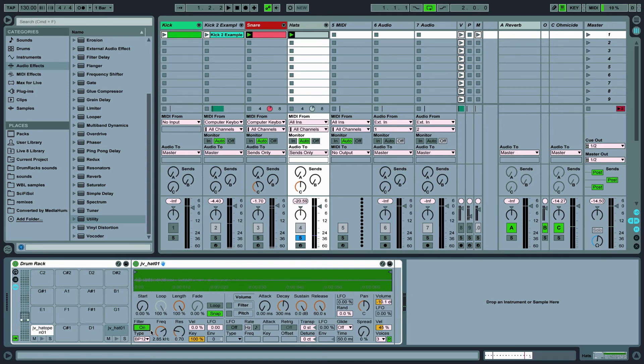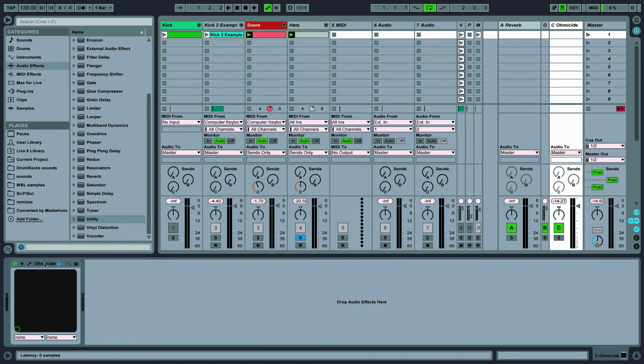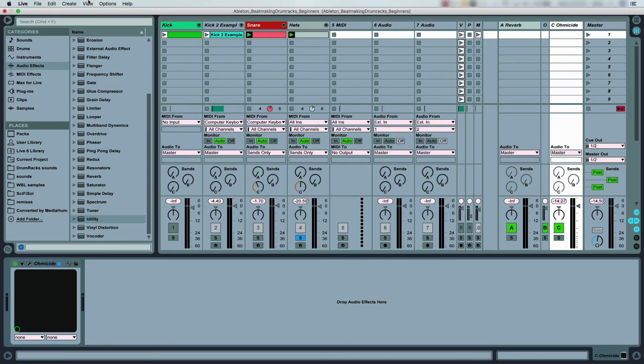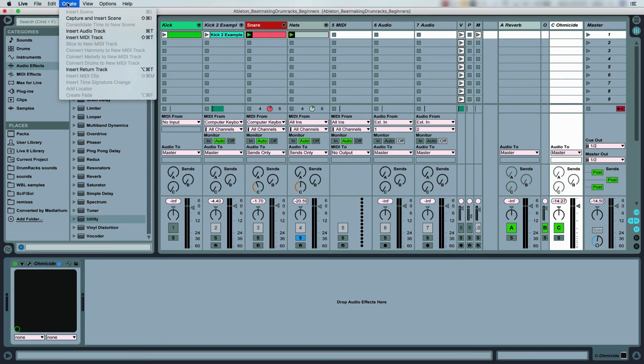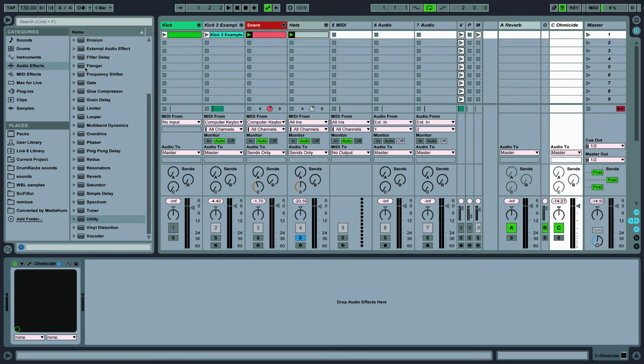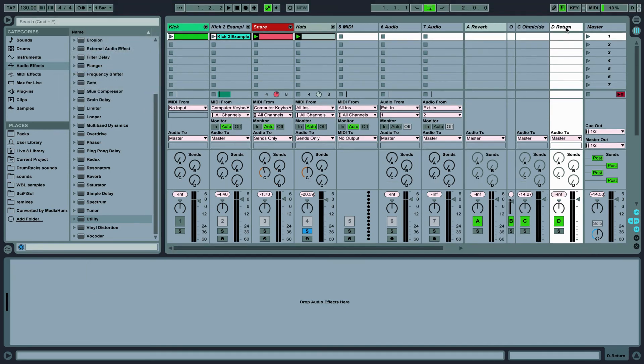Now all that's left is to sweeten up the sounds with some send effects. I have a nice distortion by Ohm Force, called Ohmicide, that I want to run the snares and hats through. To do this we'll load up that effect on a return channel like so.